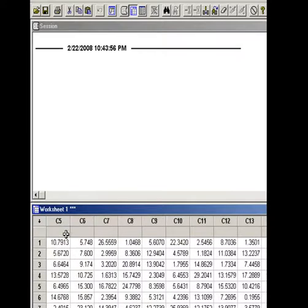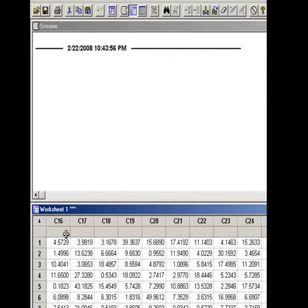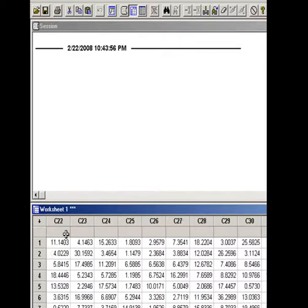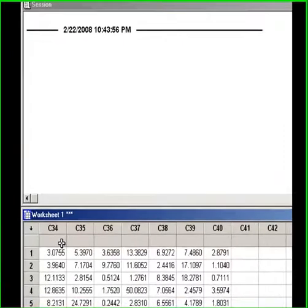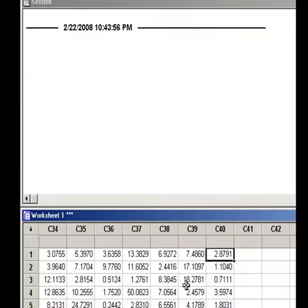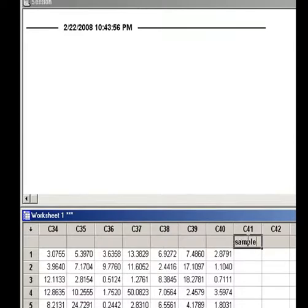You can see here we have 40 columns, and each column has 1,000 numbers. So we have 1,000 rows of size 40 each, which we can treat as 1,000 samples of size 40 each.